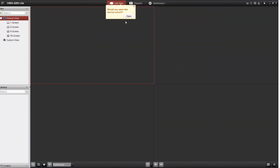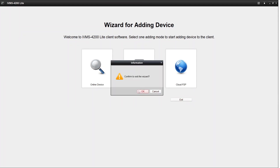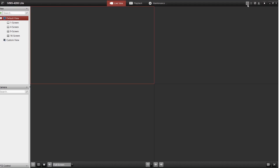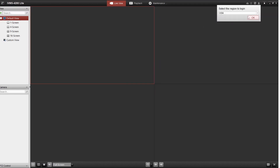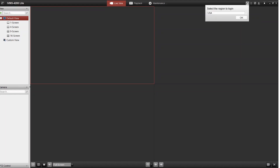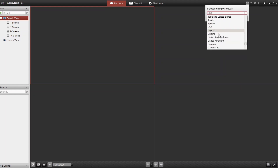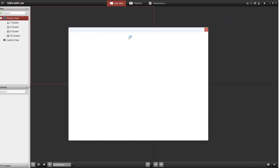There is a quick and easy way to get everything going: click on the little cloud icon up at the top. That's Cloud P2P — click on it, select your region. For example, United Kingdom. Now it's going to ask you for your HikConnect details.